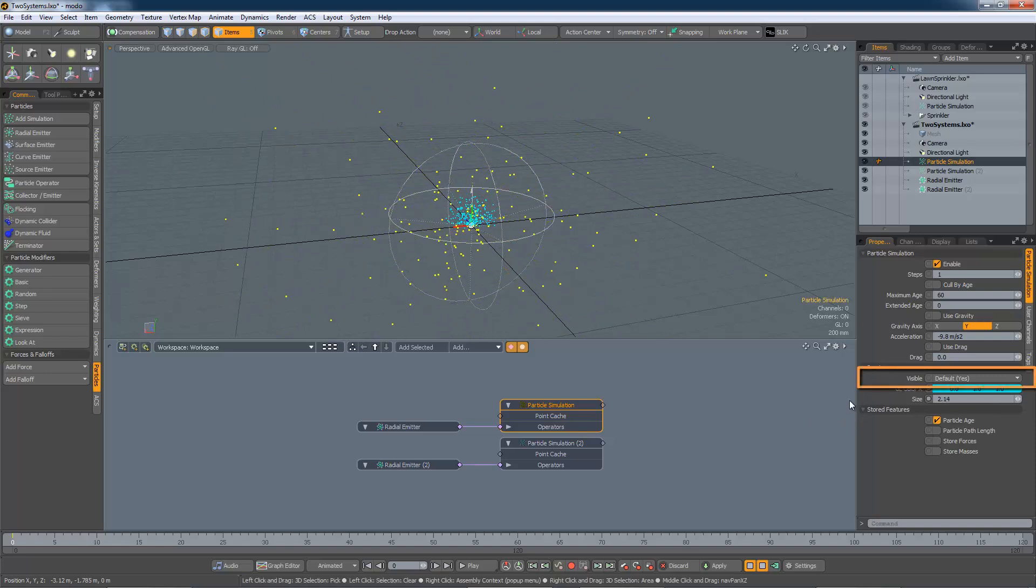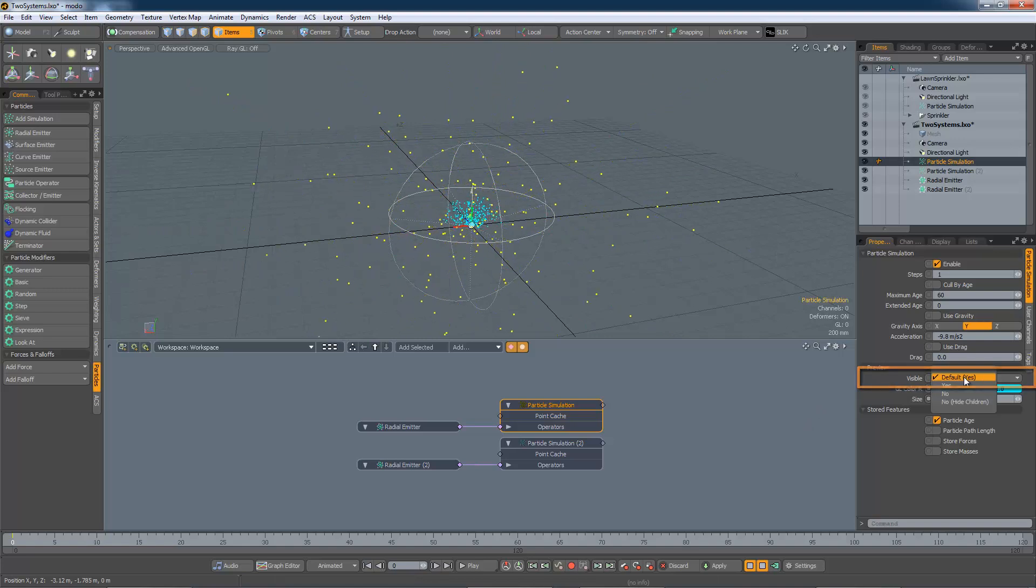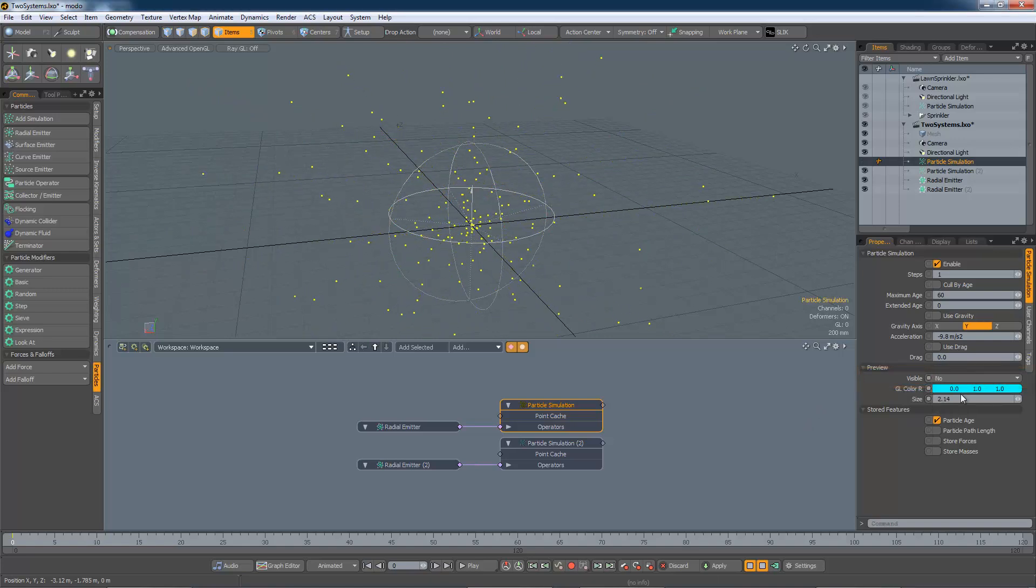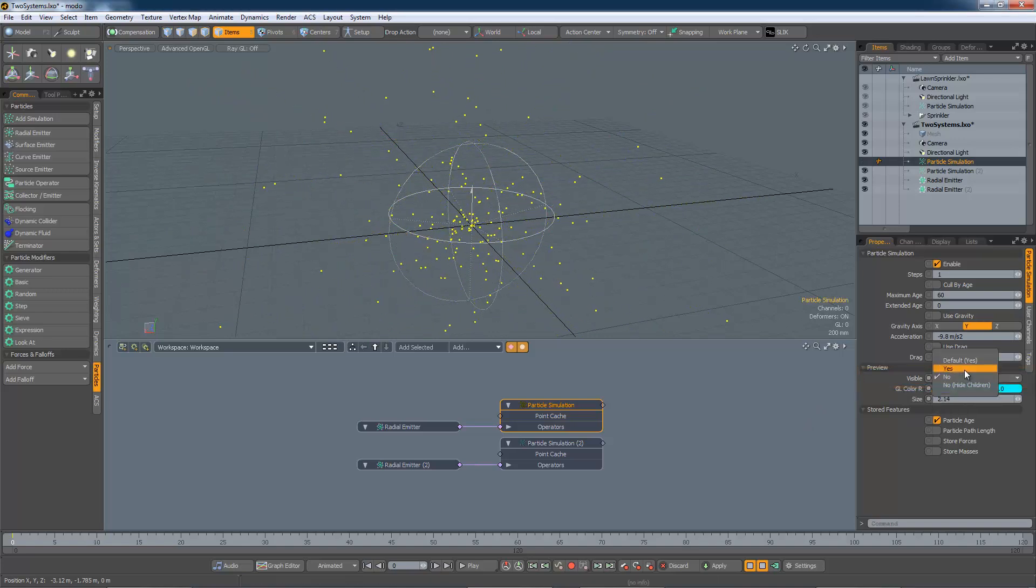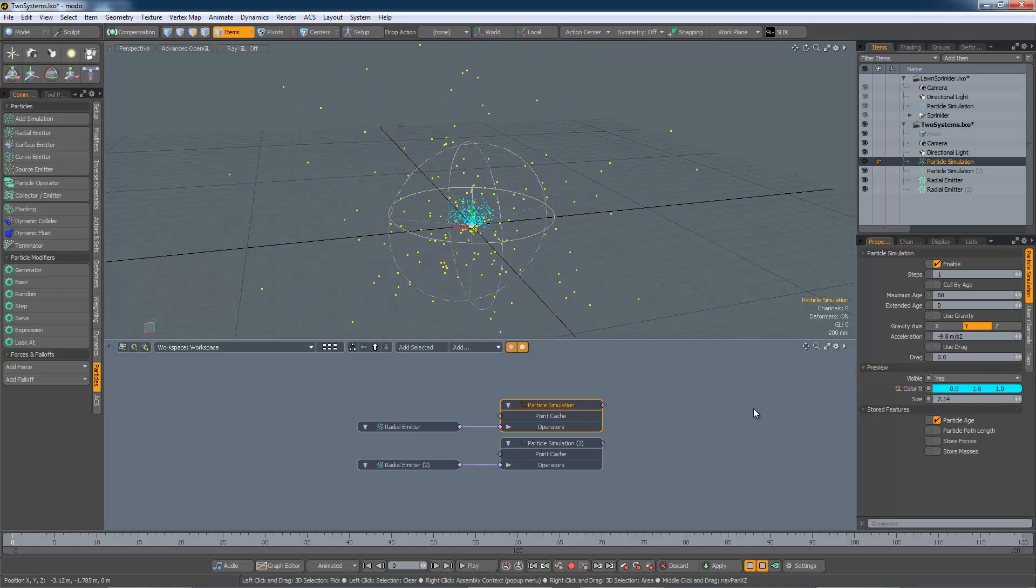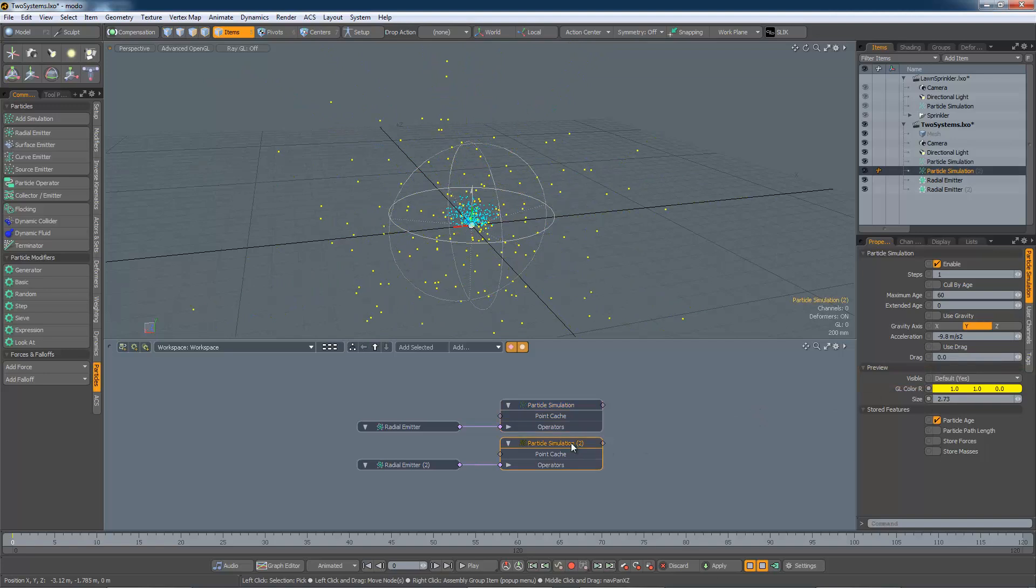We can also control the visibility, or otherwise, of each of the simulations.